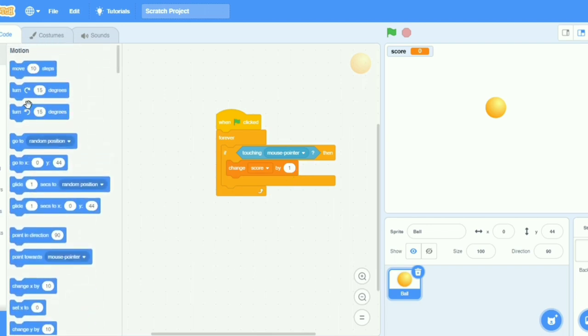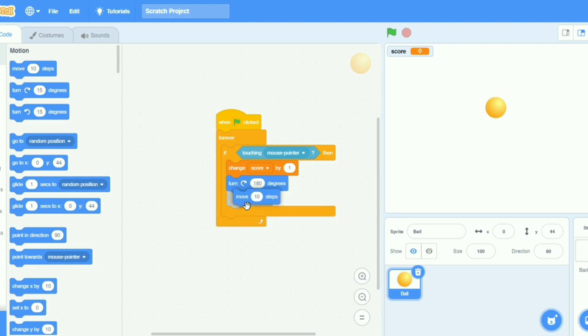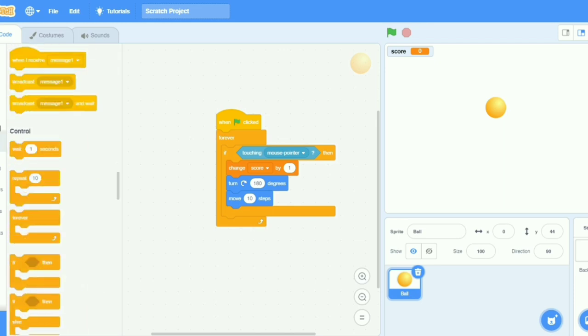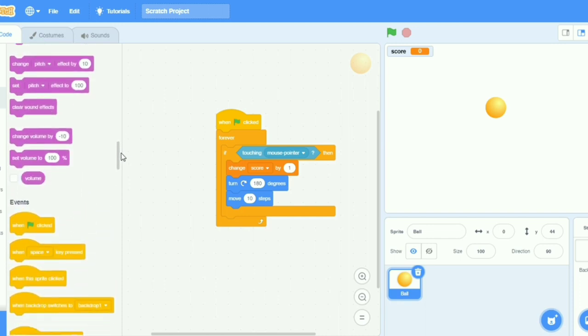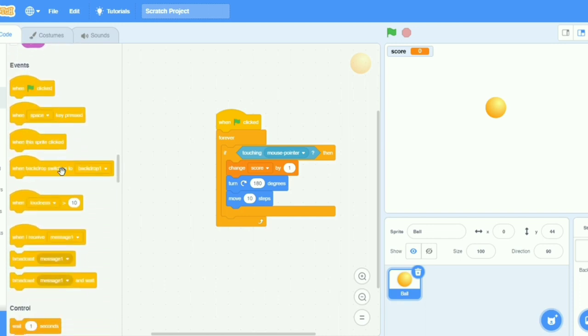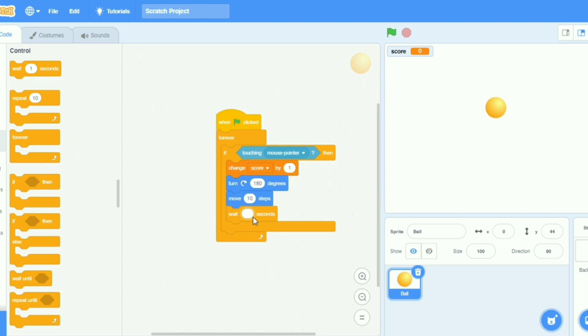Then I will go to motion and take turn left. No, I will take 180 degrees and take move 10 steps. I will take wait, I will put here 0.5 seconds.